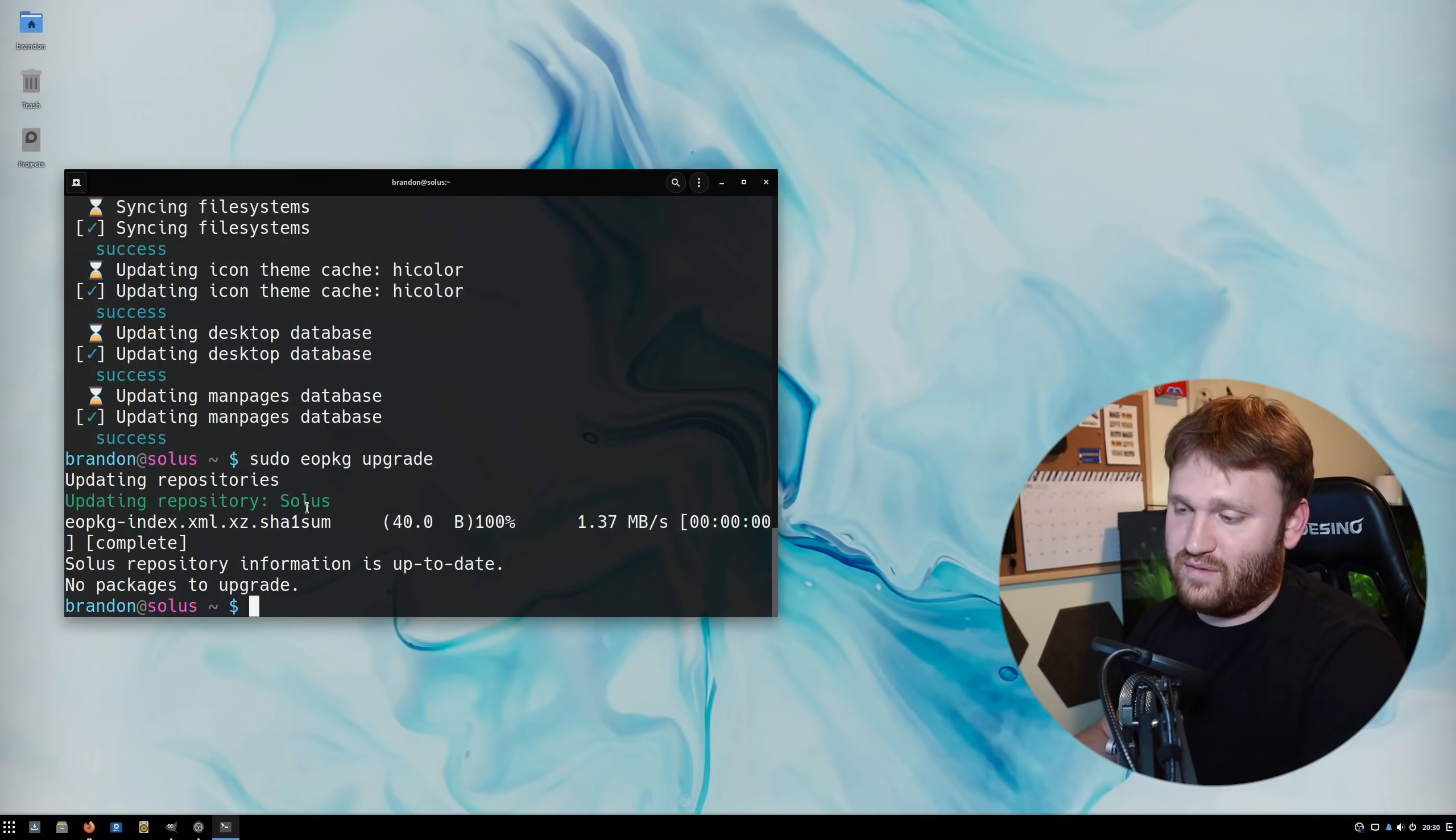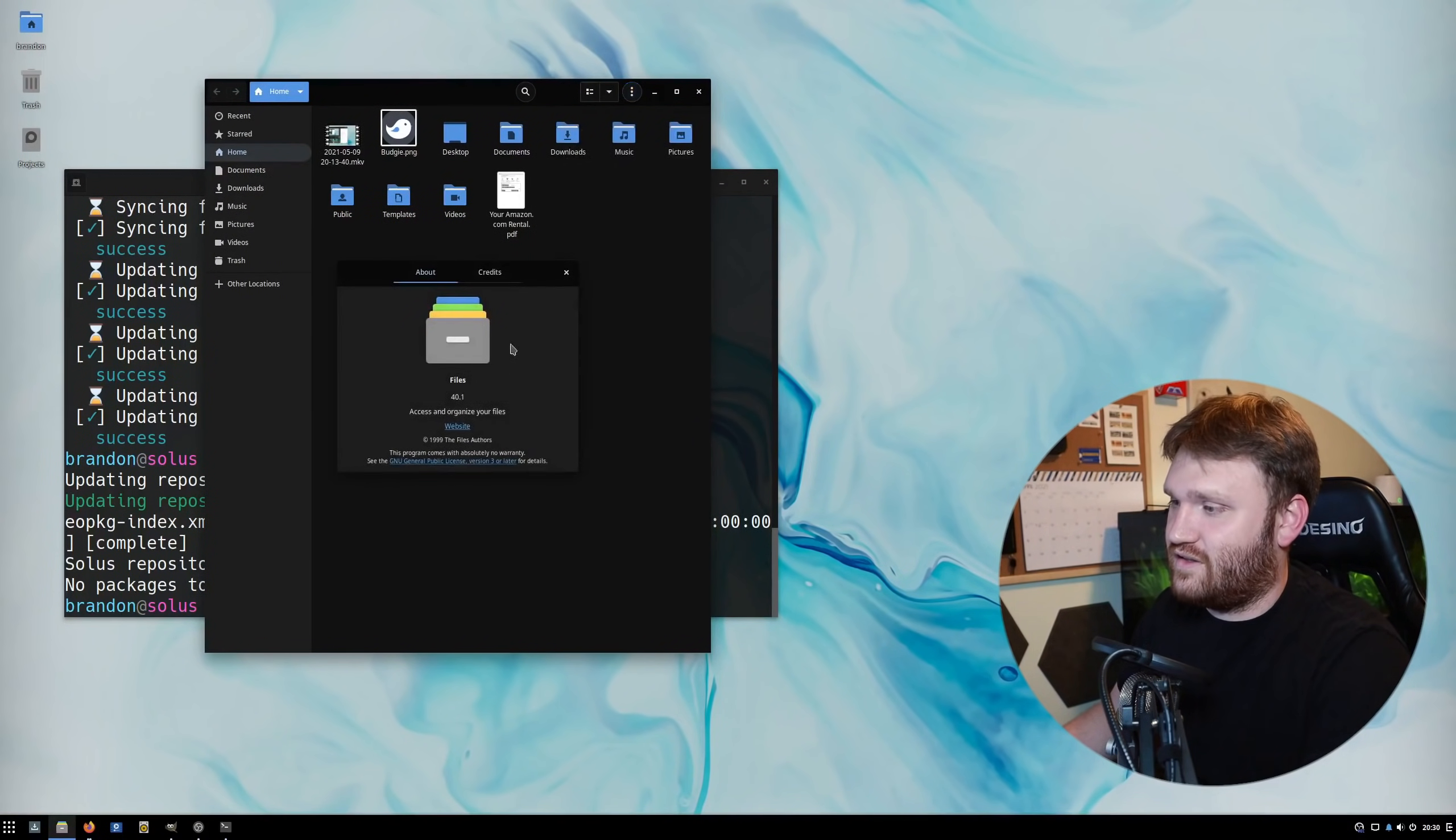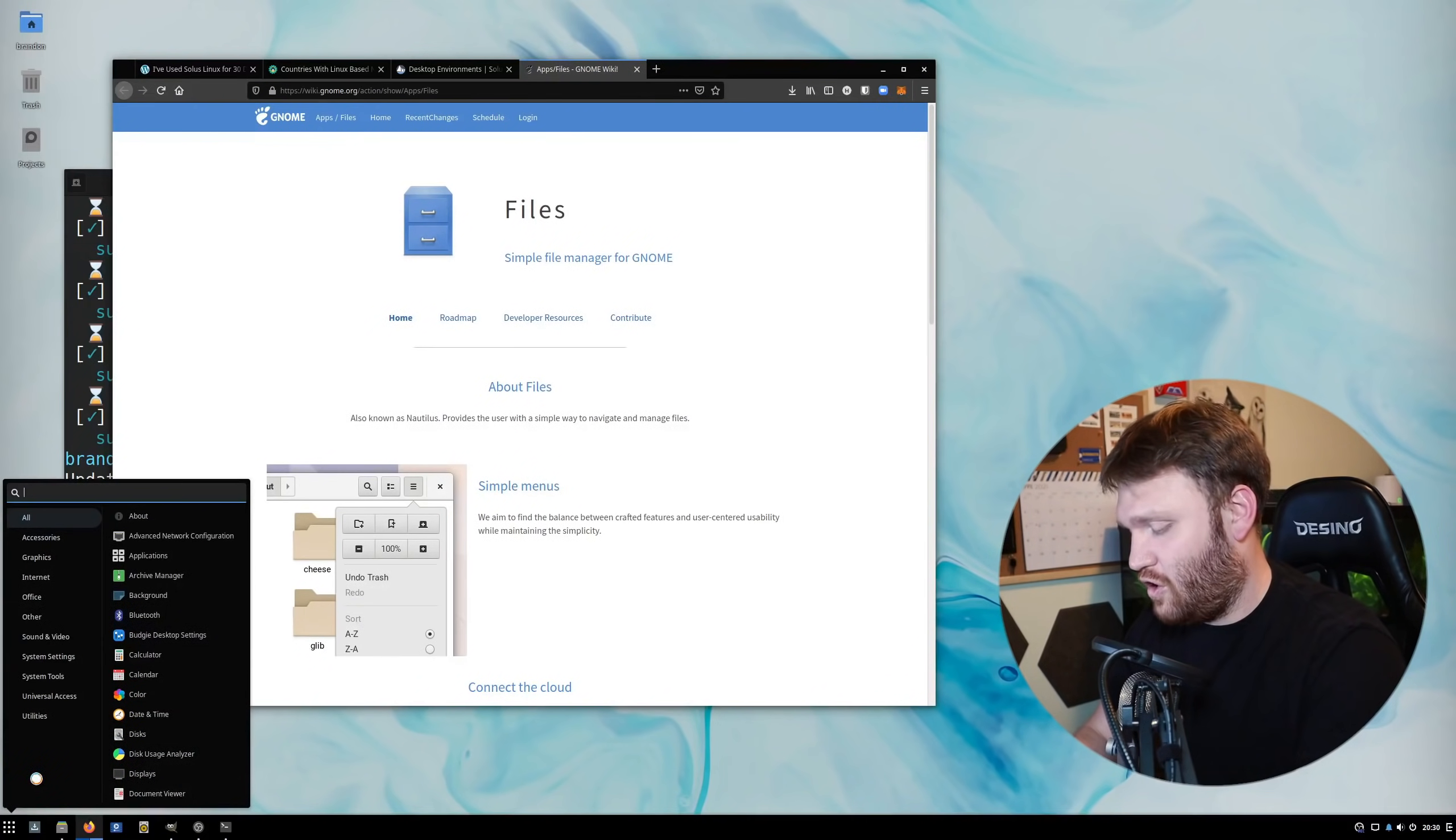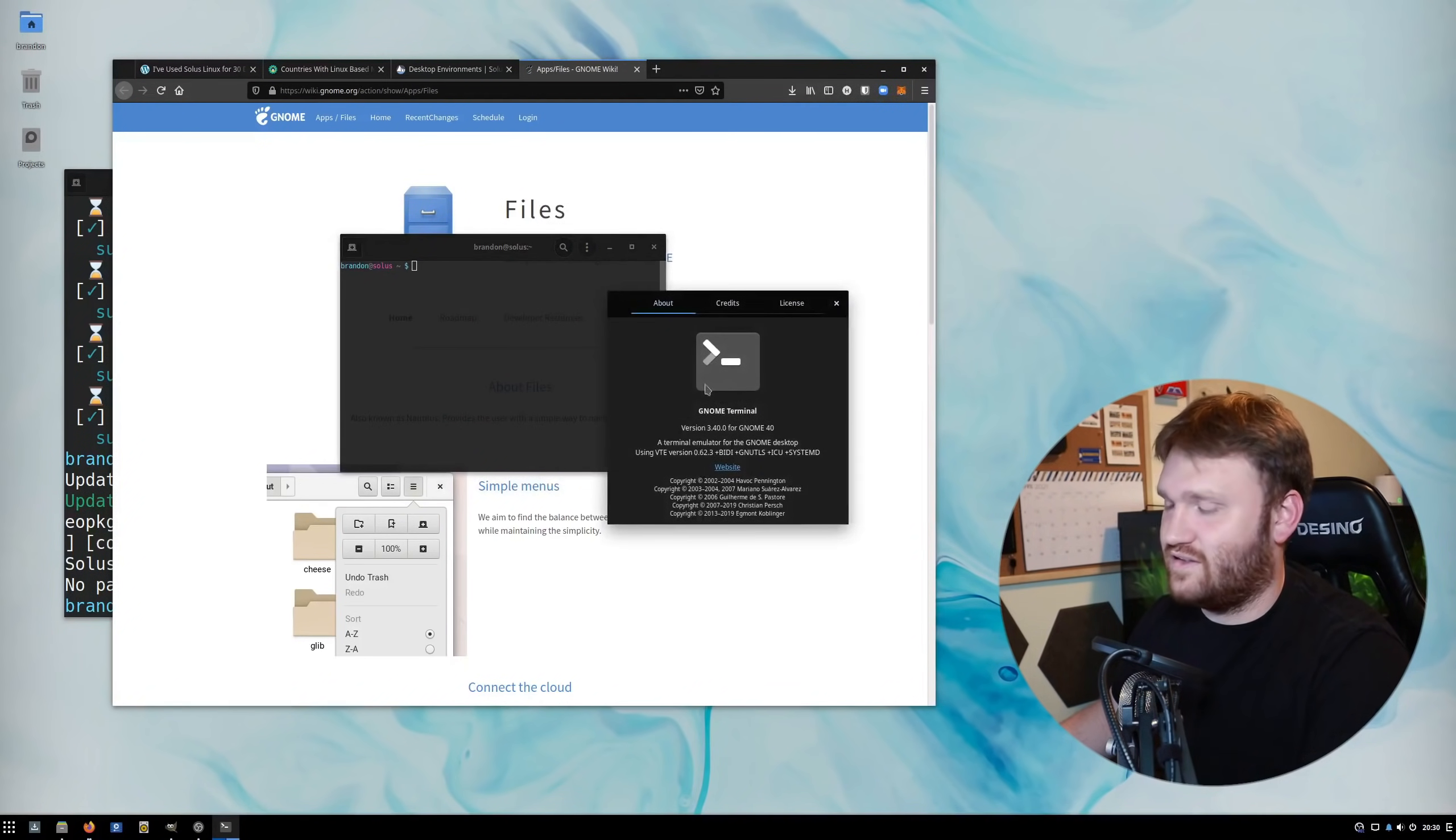With their Budgie desktop environment, they're borrowing a lot of things from GNOME. For example, files here. If I go to about files, that's GNOME Files. Click on the website - wiki.gnome - and basically almost everything else in here is GNOME-based software. Even the terminal, for example. If I go to about, it's the GNOME terminal.